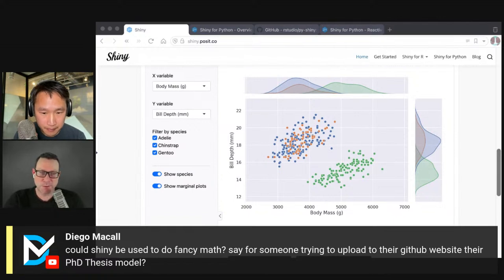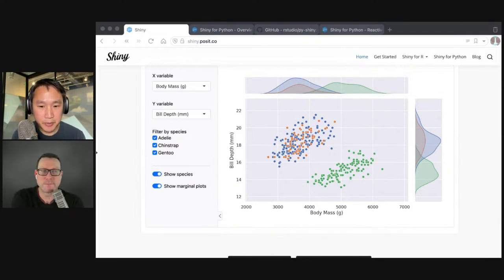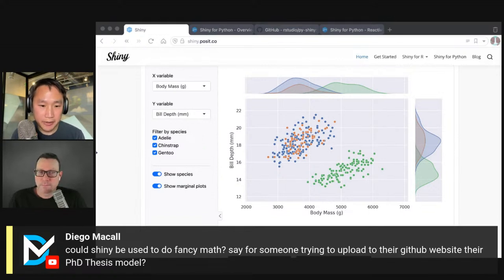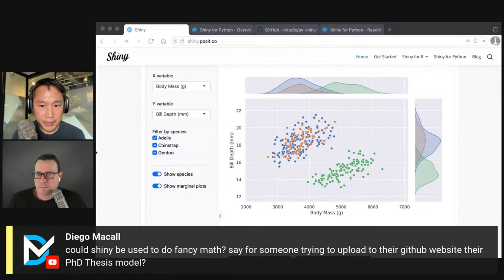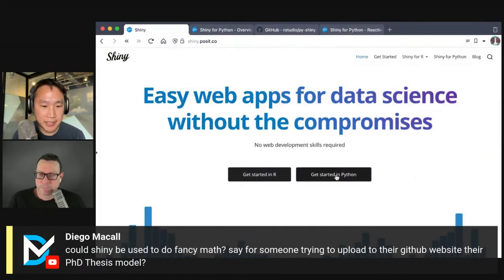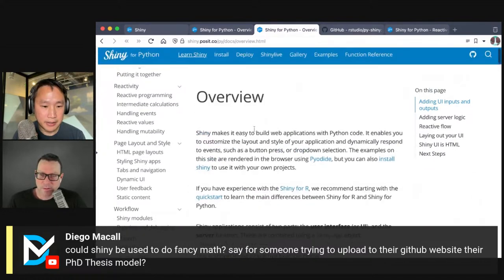Could Shiny be used to do fancy math, say for someone trying to upload their GitHub website for their PhD thesis model? Yes — you can do the computation for a PhD thesis model; it's whatever you can express in Python or R. In terms of putting LaTeX equations on the screen, this is a built-in feature for Shiny for R, and for Shiny for Python it's a little less slick, but there's an example application showing how to drop in MathJax. You include the MathJax resources, write your equation in LaTeX format, and it renders.